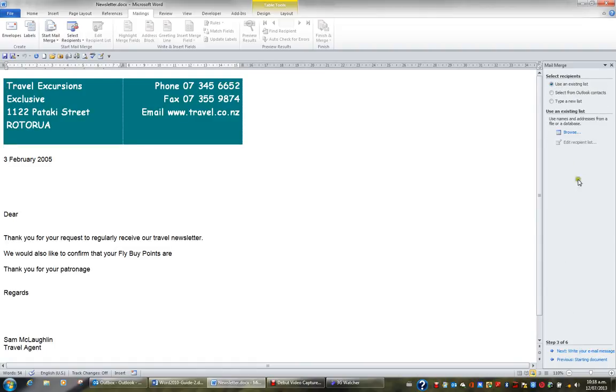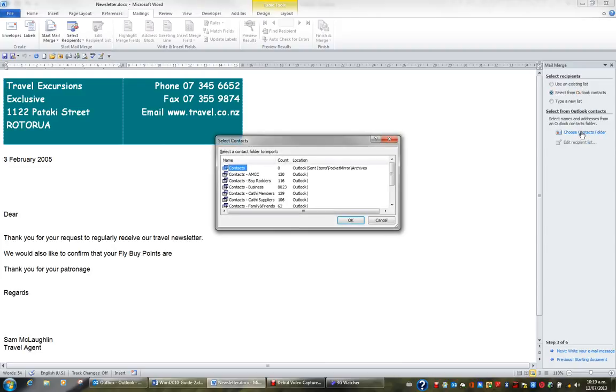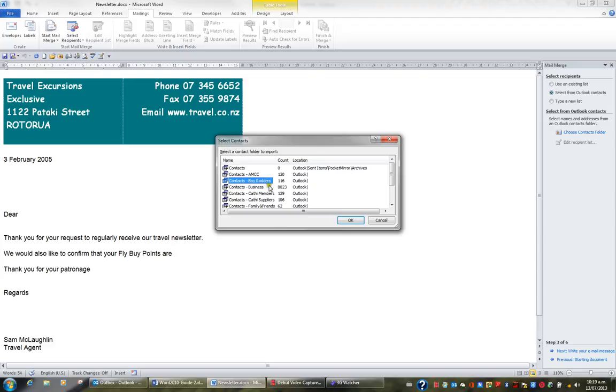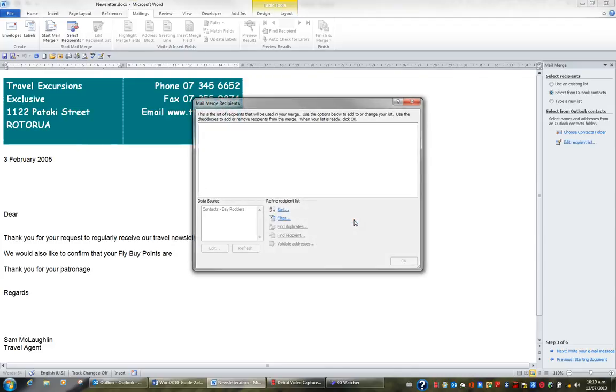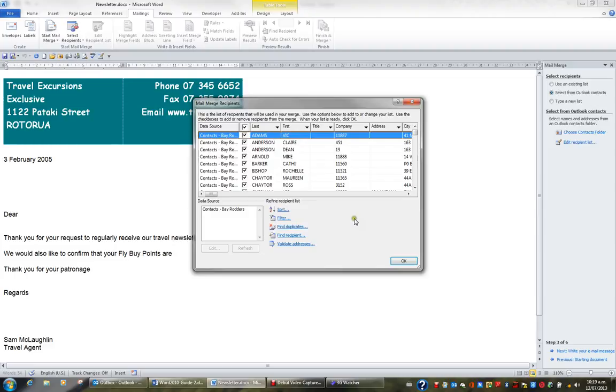I'll then select from Outlook a particular contacts folder and I'll choose the contacts folder because you might have more than one. For example, I might send this email to all the members of this particular contacts folder and I'll click OK. Eventually all the members of that contacts folder are listed and I'll go OK.